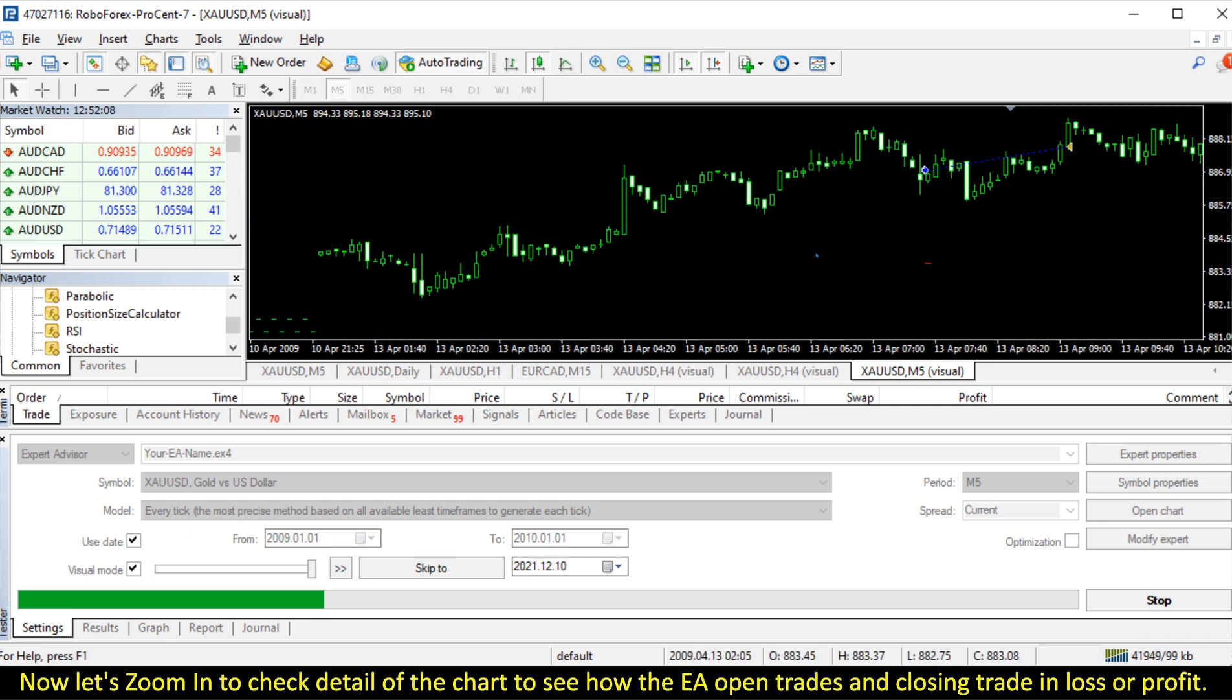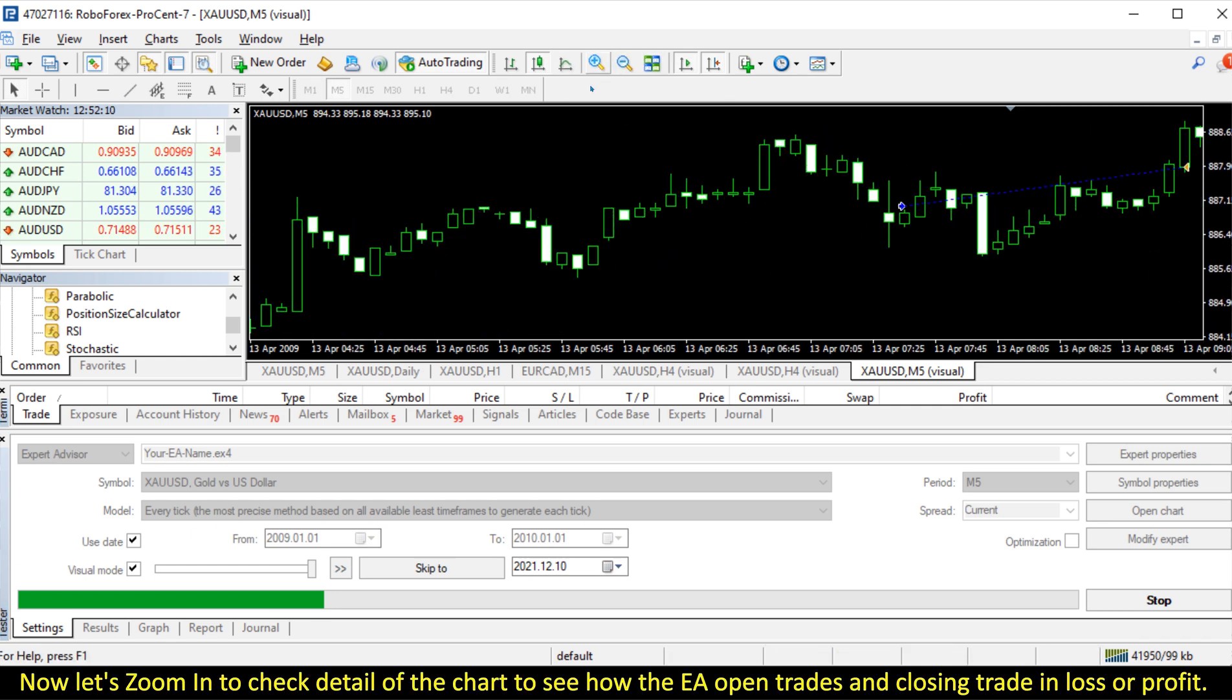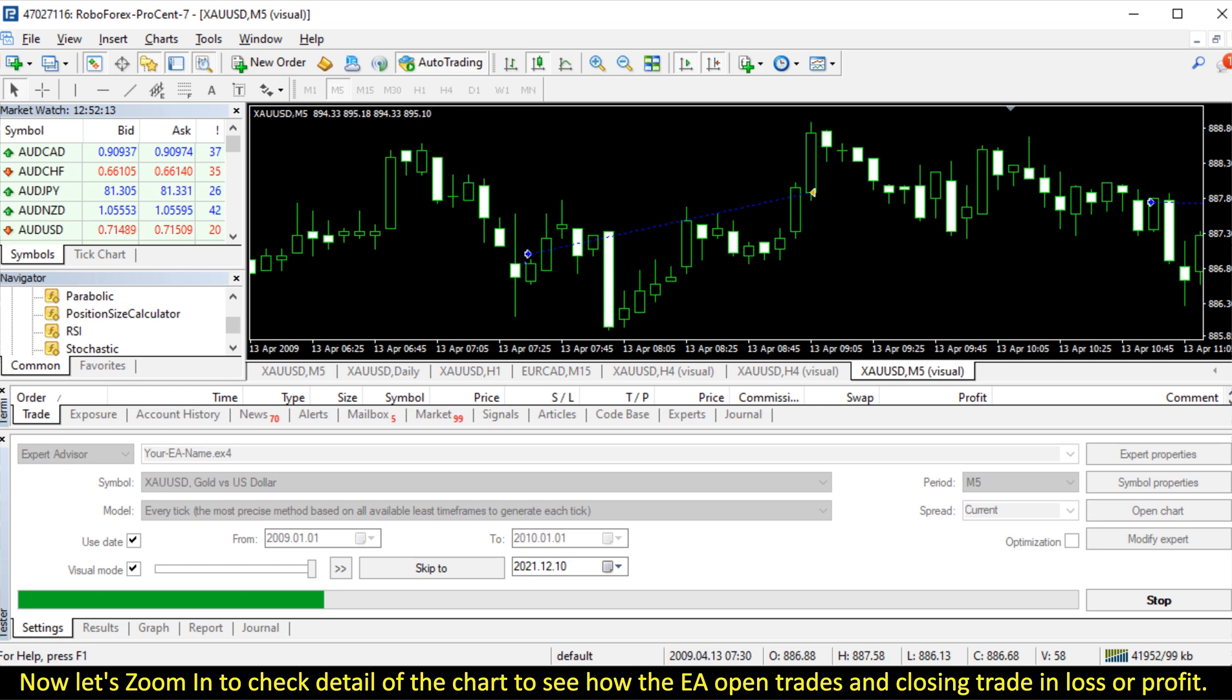Now let's zoom in to check detail of the chart to see how the EA opens trades and closes trades and loss or profit.